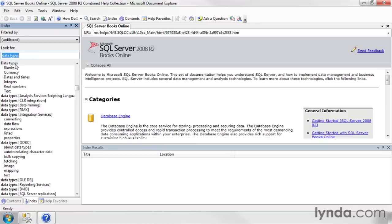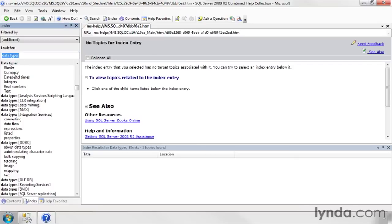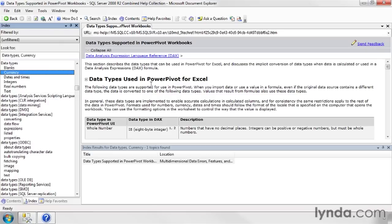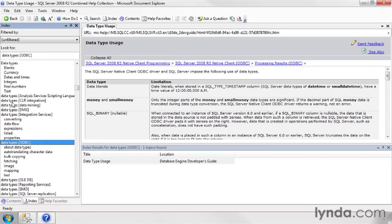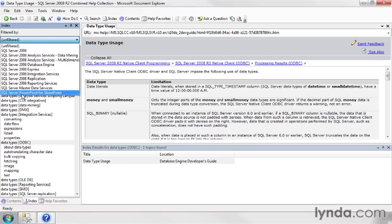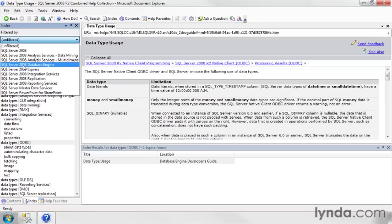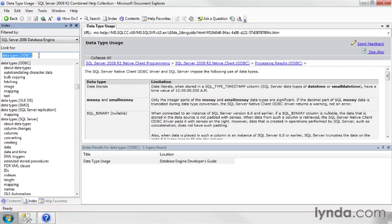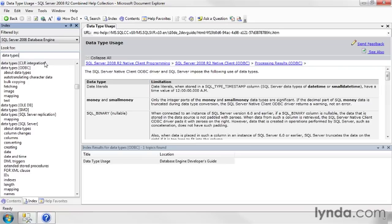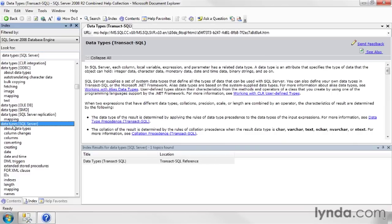Now, I select data types and I have all sorts of things. It says data types here and blanks and currency and all sorts of stuff. But unfortunately, I'm picking the wrong ones because SQL Server Books Online is showing me a bit too much information because I've got data types in Power Pivot for Excel and data types in CLR integration and data types ODBC. What I'm going to do is filter this down a little bit. Rather than have the unfiltered showing me every possibility, I'm going to say, give me the SQL Server 2008 database engine. And let me try that data types again. Well, we have a few still here. Data types CLR, data types ODBC, data types OLEDB.